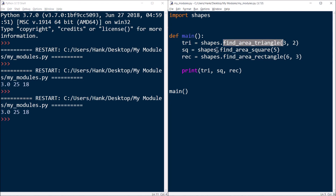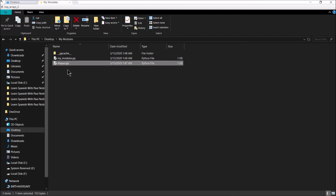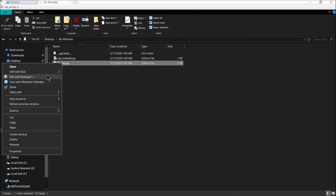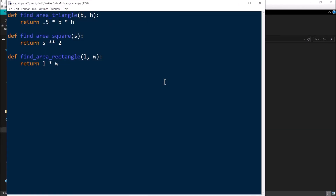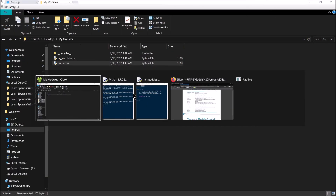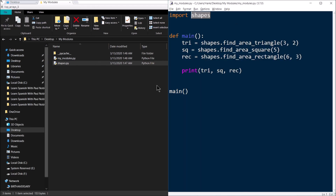Module shapes has got the definitions for all those functions. So this is now my custom module, which I called shapes.py. The interpreter is going to look for the shapes file in the same location as the source code file, unless you do some more advanced stuff which is kind of beyond the scope of this video.